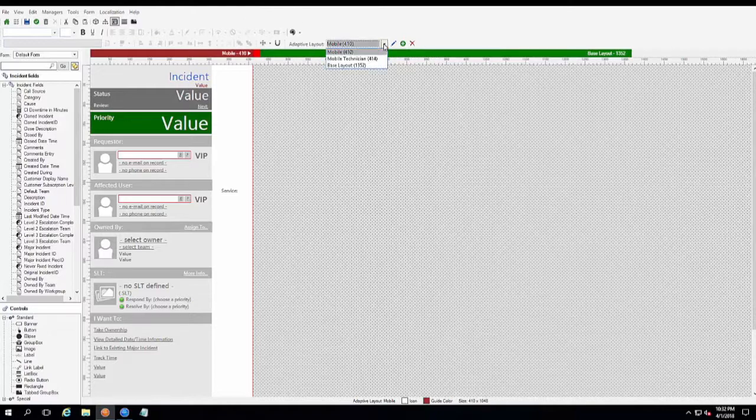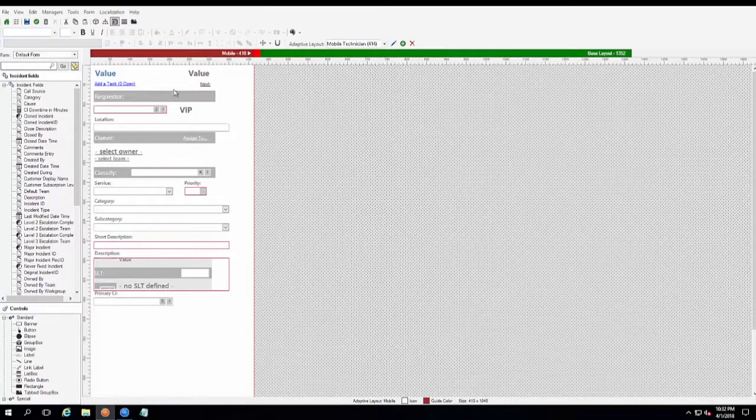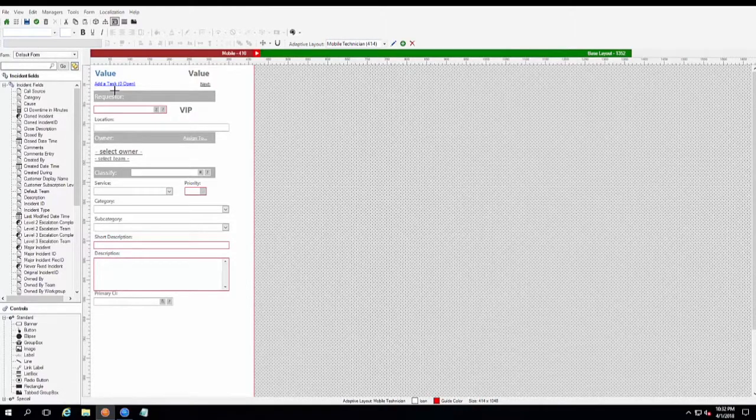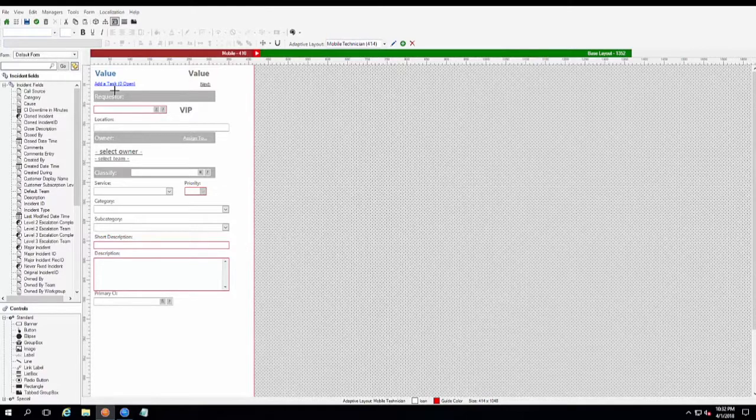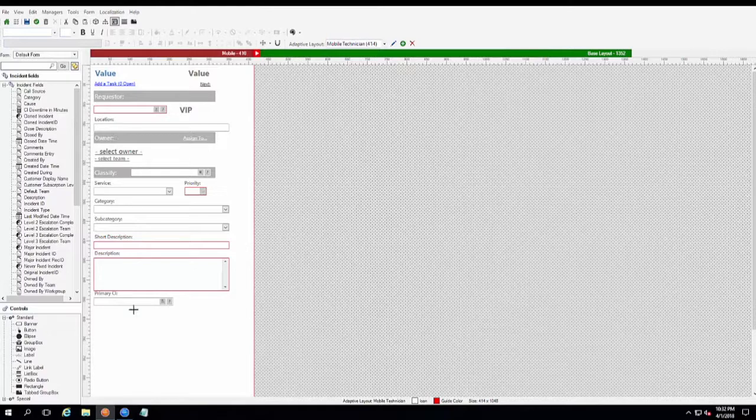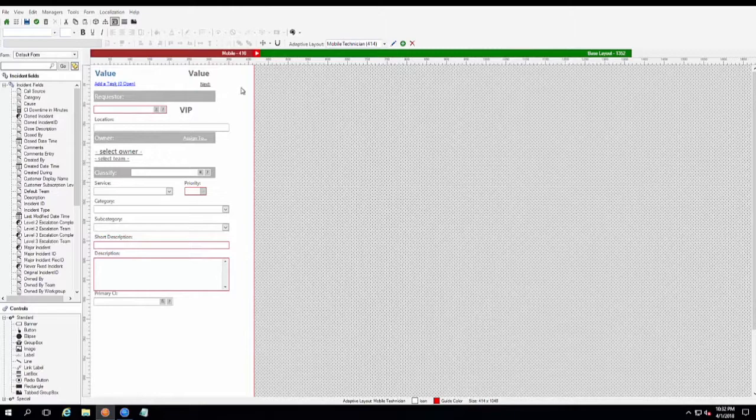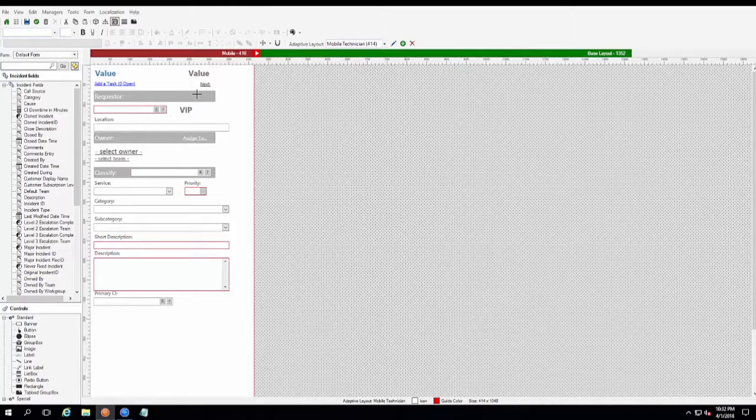But for the demonstration purposes here, that's how you would create a new one. We're going to go ahead and look at the mobile technician one that I've already done. It's already formatted the way I wanted it to, and it has all those fields on the incident that are configured correctly as read-only and has all the one-steps and functionality already built into it. And so these are our fields and values. But there you have it. That is how you would build out your adaptive form that you want to use.